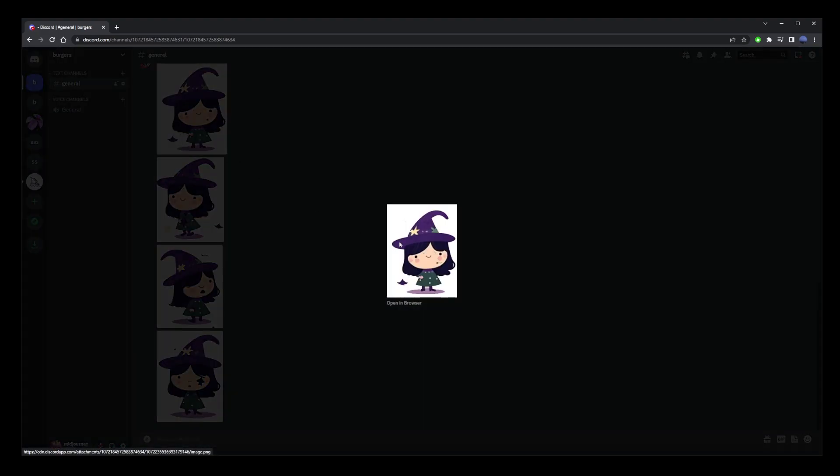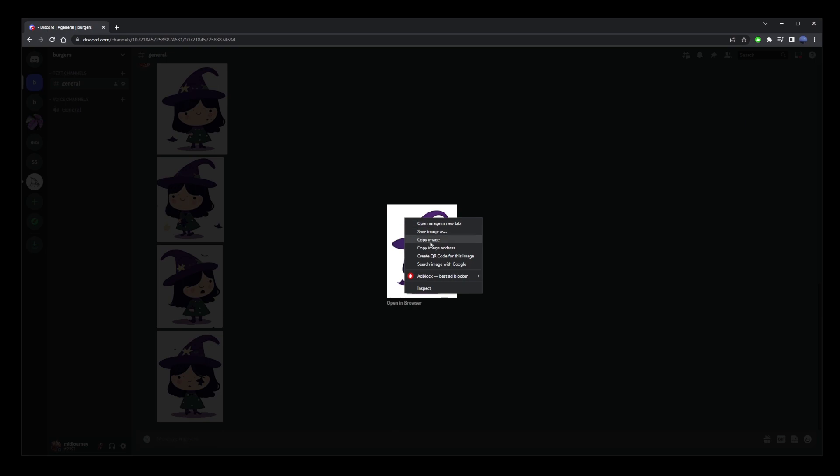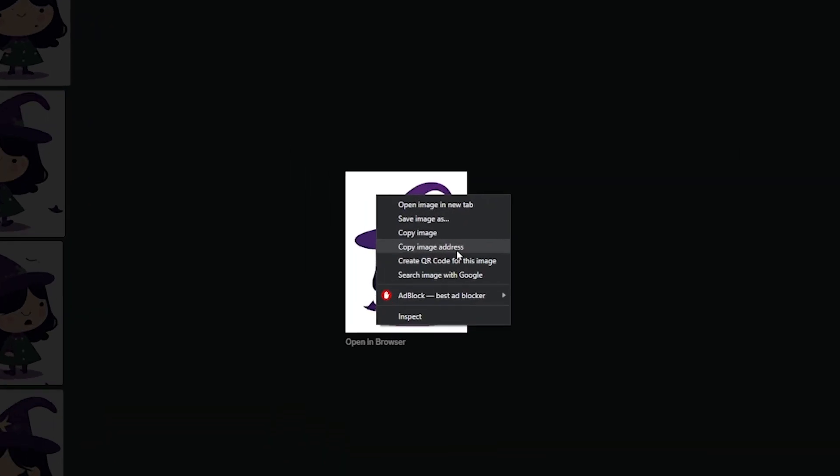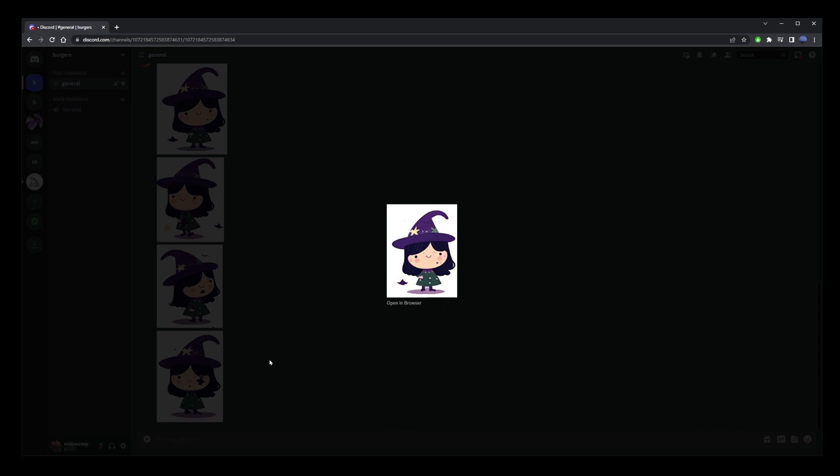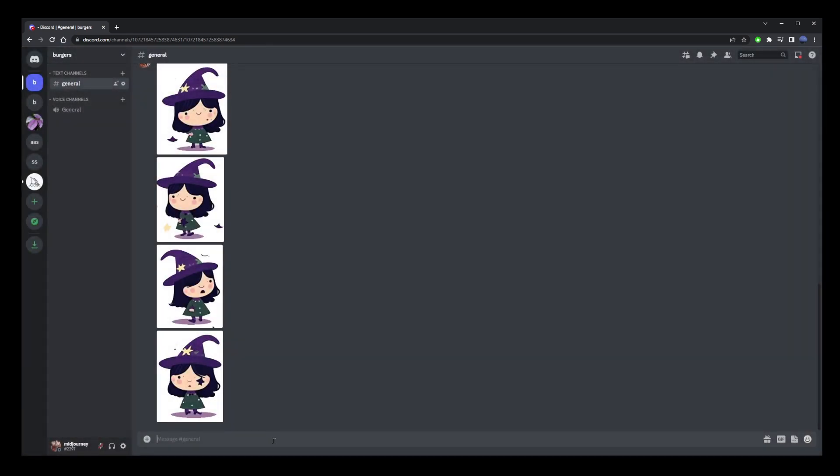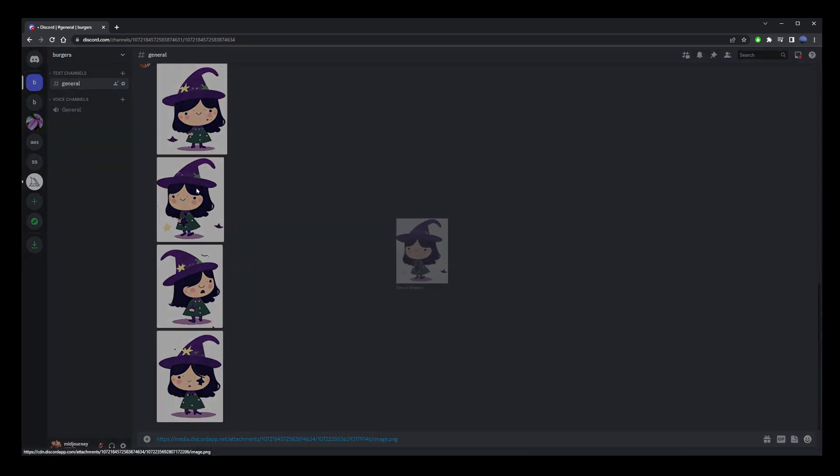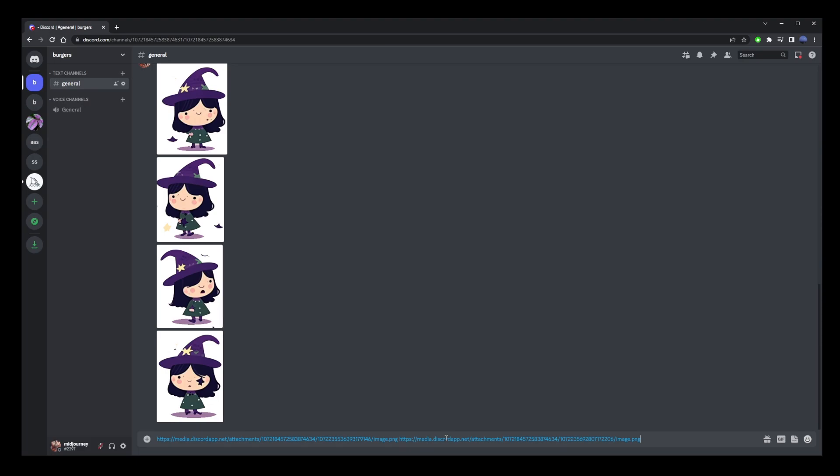Now click on the first character, right click on the image and go to copy image address. Now go ahead and paste this address into Discord and do the same for remaining four images,